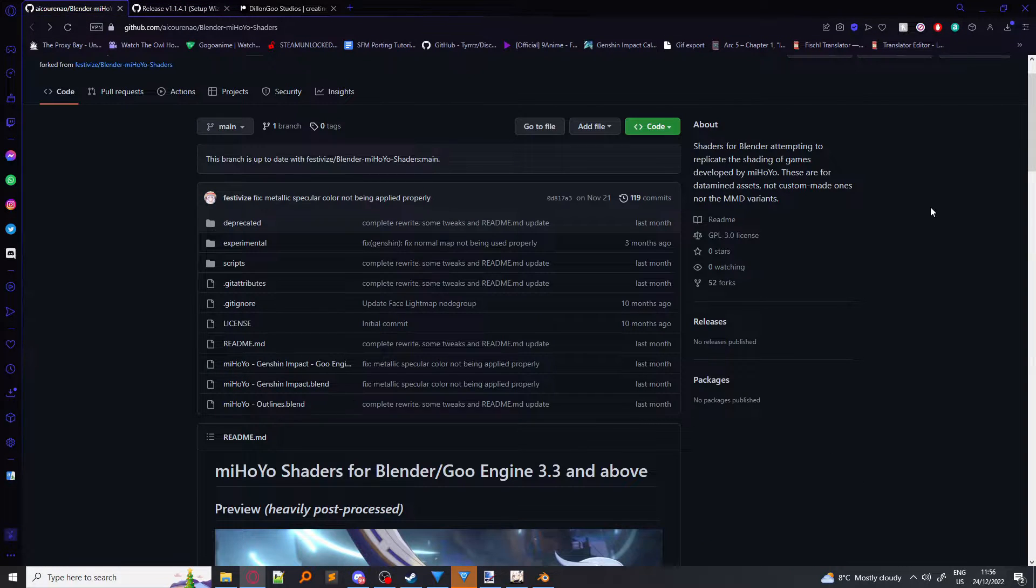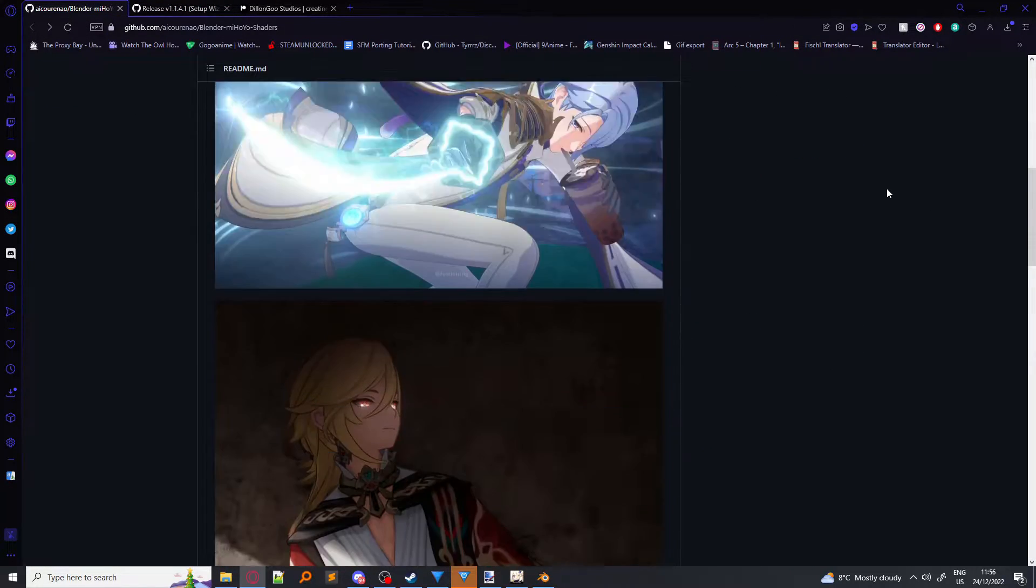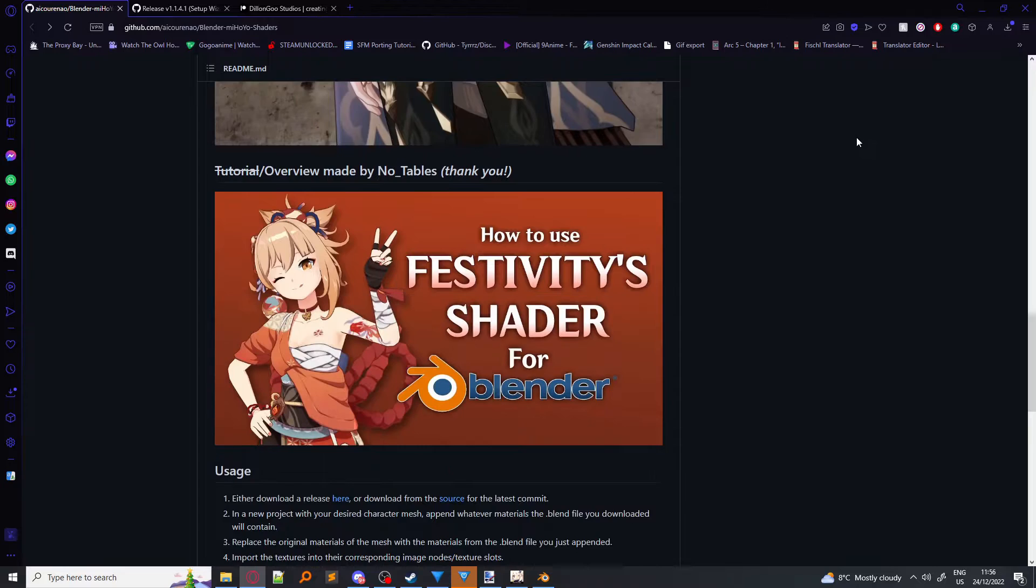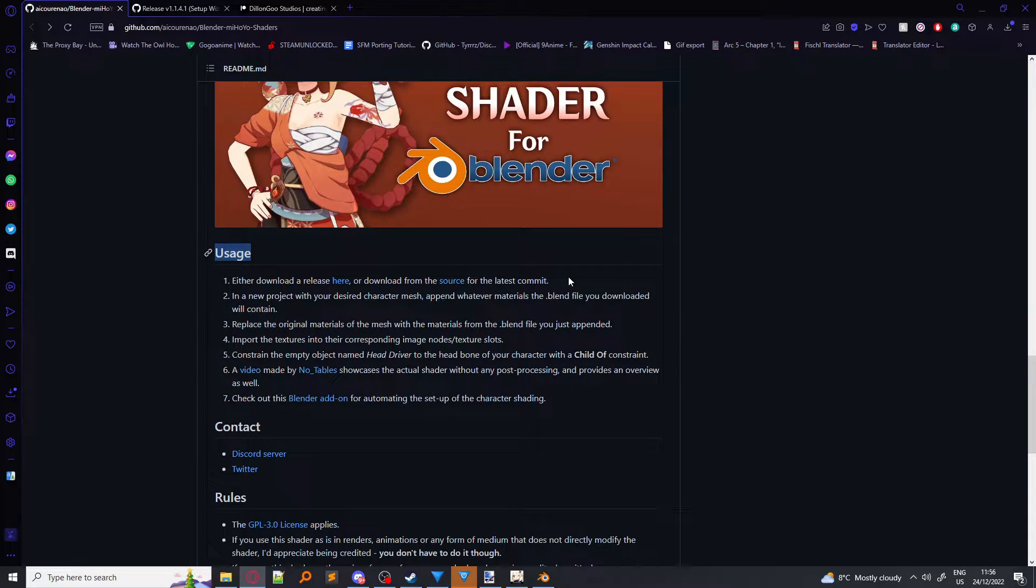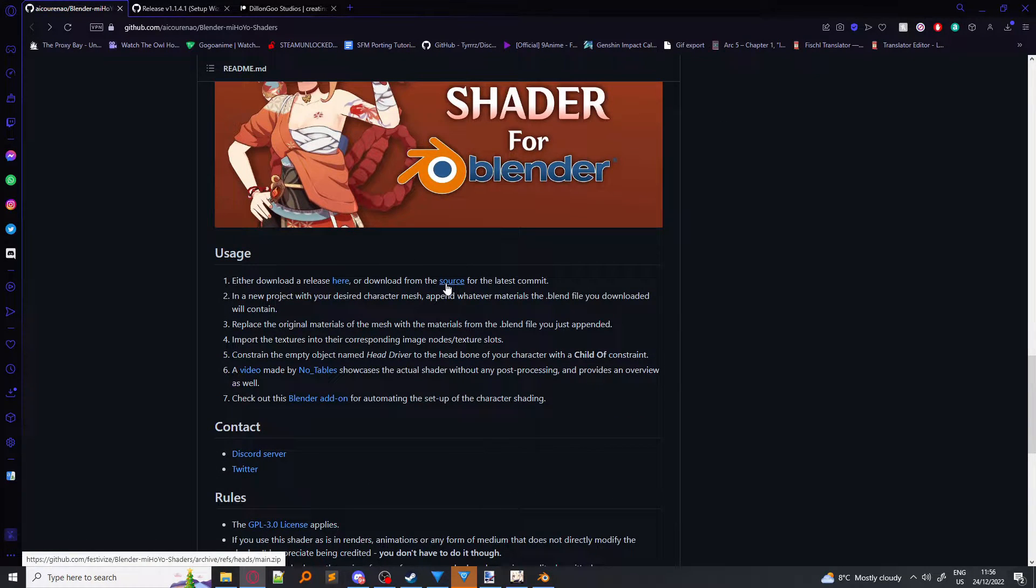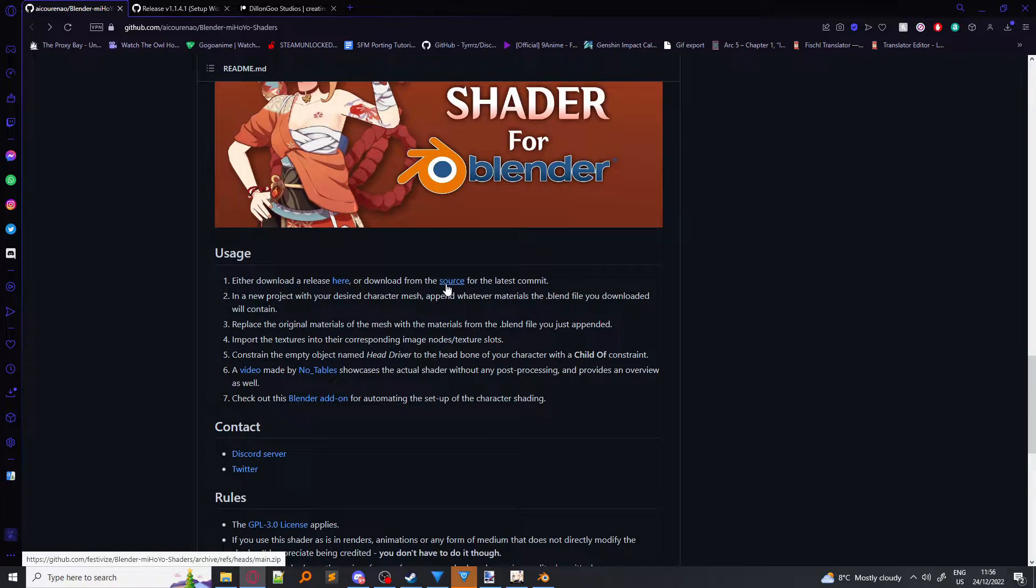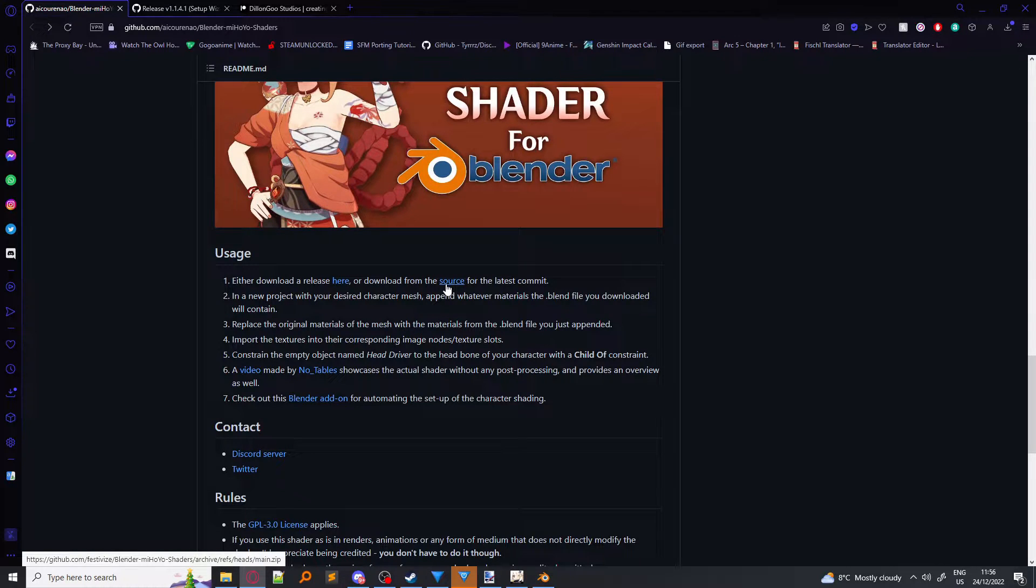Then you go over here to this link, and scroll down until the usage and click on Source. That will download the actual shader for you in a zip file.